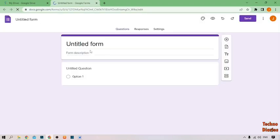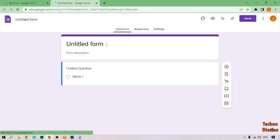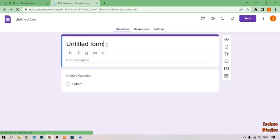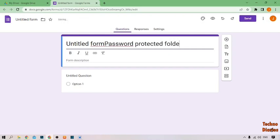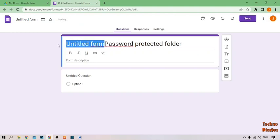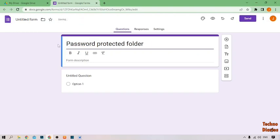After that, there you can see a title form field. Type the title form here — I'm going to type 'password folder'. Then remove the extra title form field.